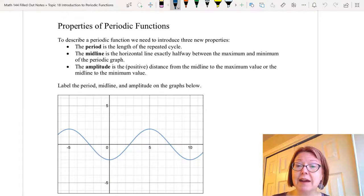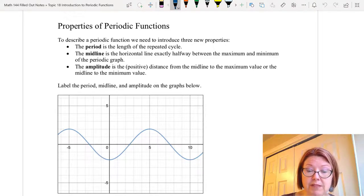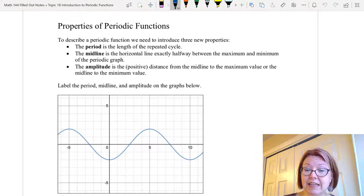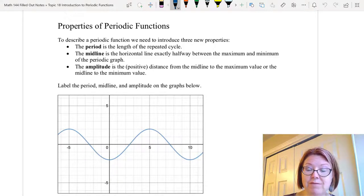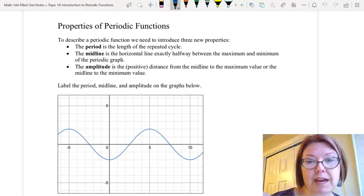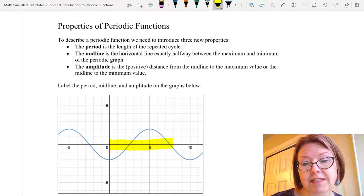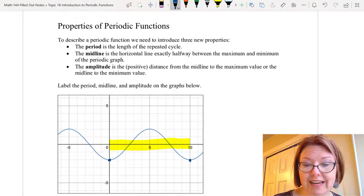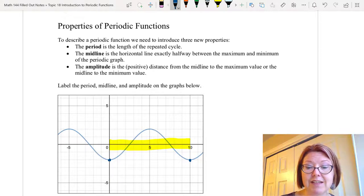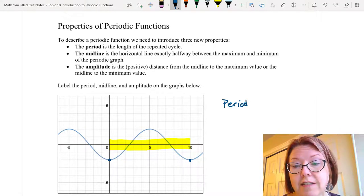I have a couple graphs below and let's go ahead and label those three properties. The first graph is a periodic function. It has a y-intercept of negative 2, looks like it hits that same value again at 10 comma negative 2, and it hits a maximum value at 5 comma 2. Halfway between 0 and 5 it's crossing the x-axis, and halfway between 5 and 10 it's crossing the x-axis. The period is the length of the repeated cycle, so we have a full repeated cycle between 0 and 10, going from that low of 0 comma negative 2 to a low of 10 comma negative 2. That's a distance of 10, so the period in this case is 10.